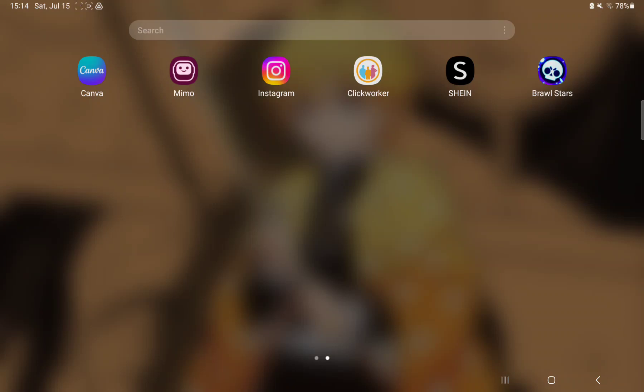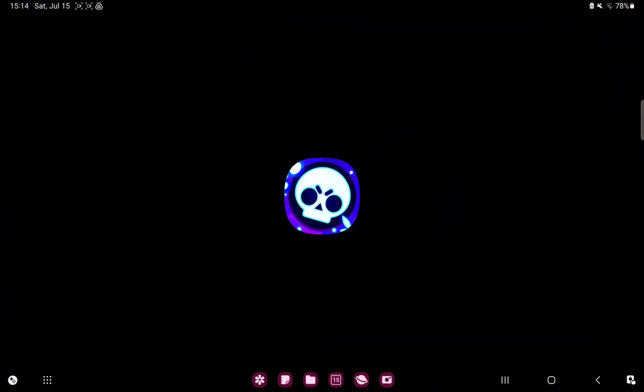So let's jump into it. First of all, open the application on your device. This will take a few minutes while the application is loading.